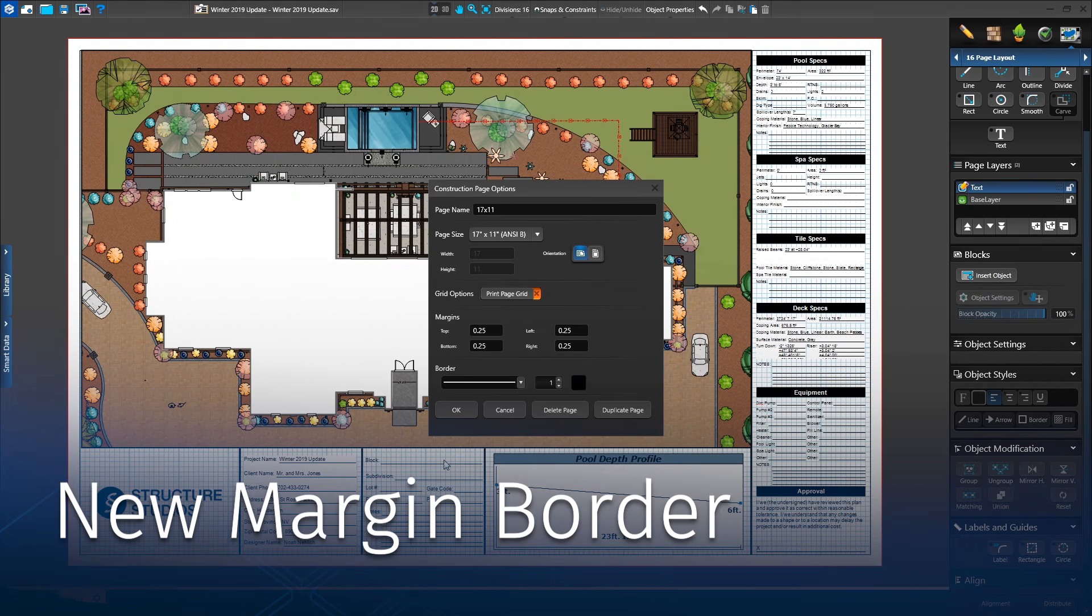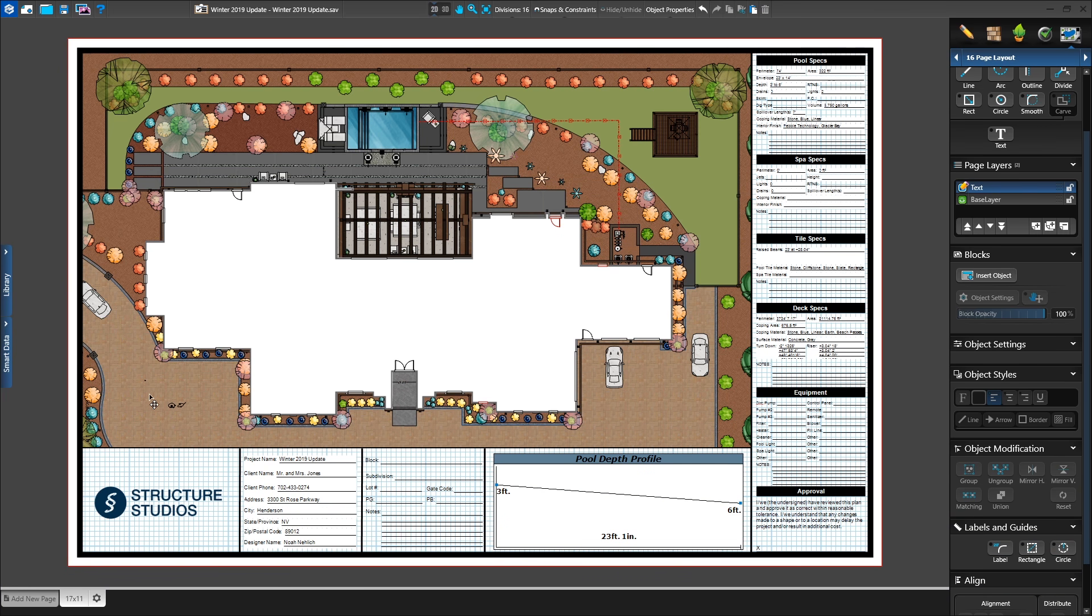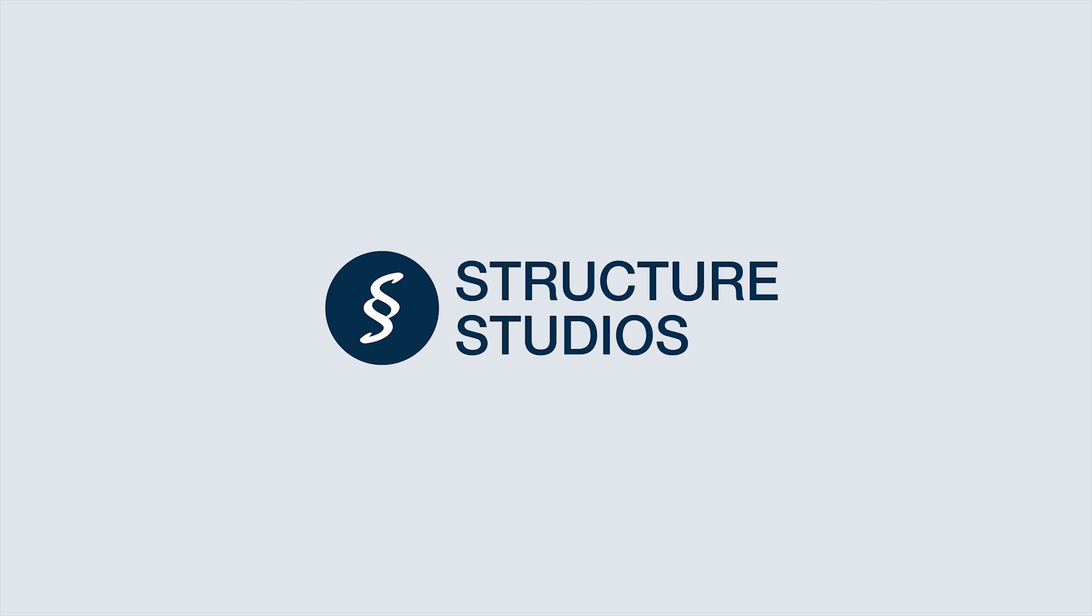When you're ready to print your plan, you'll see the new option to add a printable border around the plan with the new margin border option. Thanks for watching. We hope you're excited about all the new tools released with this winter update. We look forward to hearing your feedback and can't wait to see what you create.